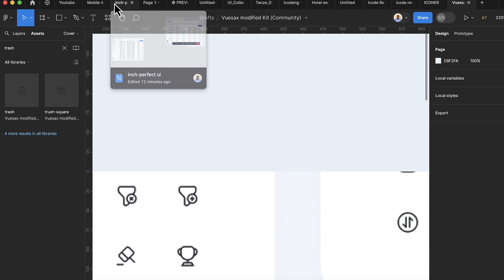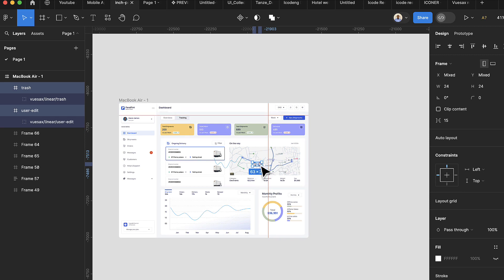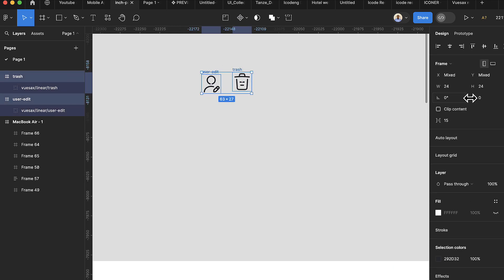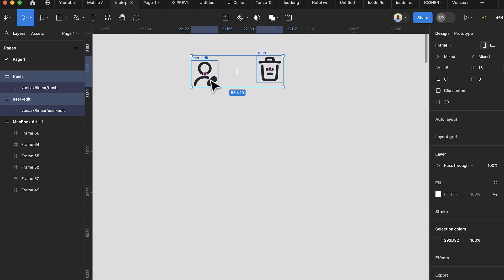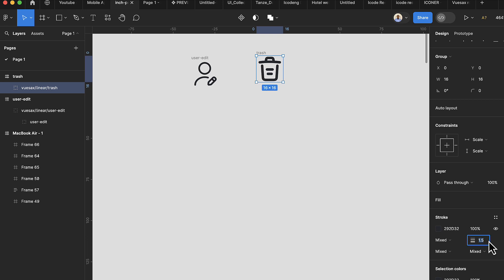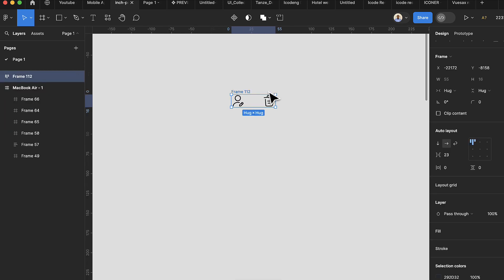Paste the icons into your design and drag them out. The first thing is to adjust the size — change both to 16. Then double-click each icon, select the stroke, and change it to 1.2 (or 1 if still too large). Select both items and press Shift+A to put them inside an auto layout.